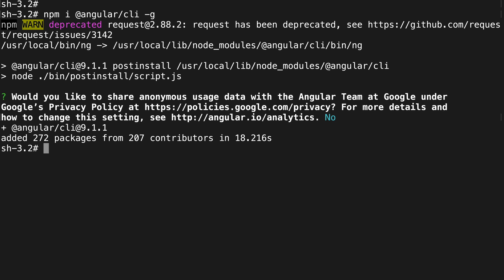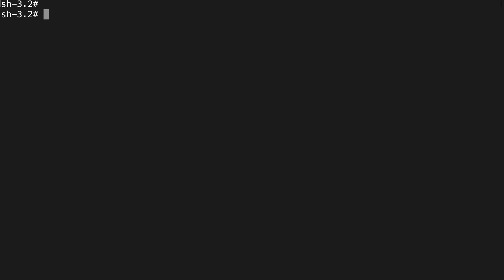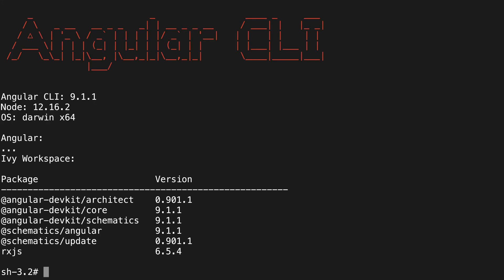Now we just need to test it. I'm going to clear my terminal and type 'ng version' again. If I run it this time, we can see that we get details about the Angular CLI. If you're seeing this, that means you've got the Angular CLI installed successfully on your machine.